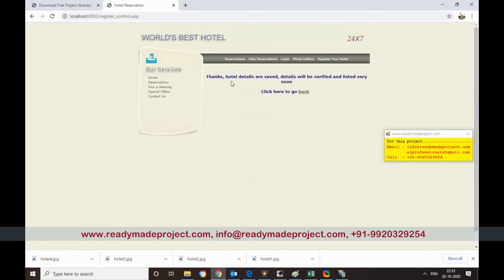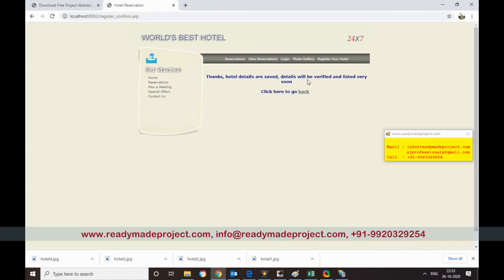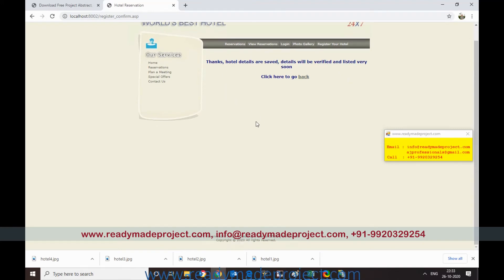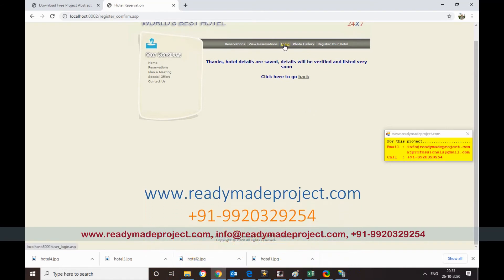Hotel details saved. So but this hotel will not come in the list. The admin must approve this hotel before it is showing to the general. So you have to login as admin to approve. So I will click on login.